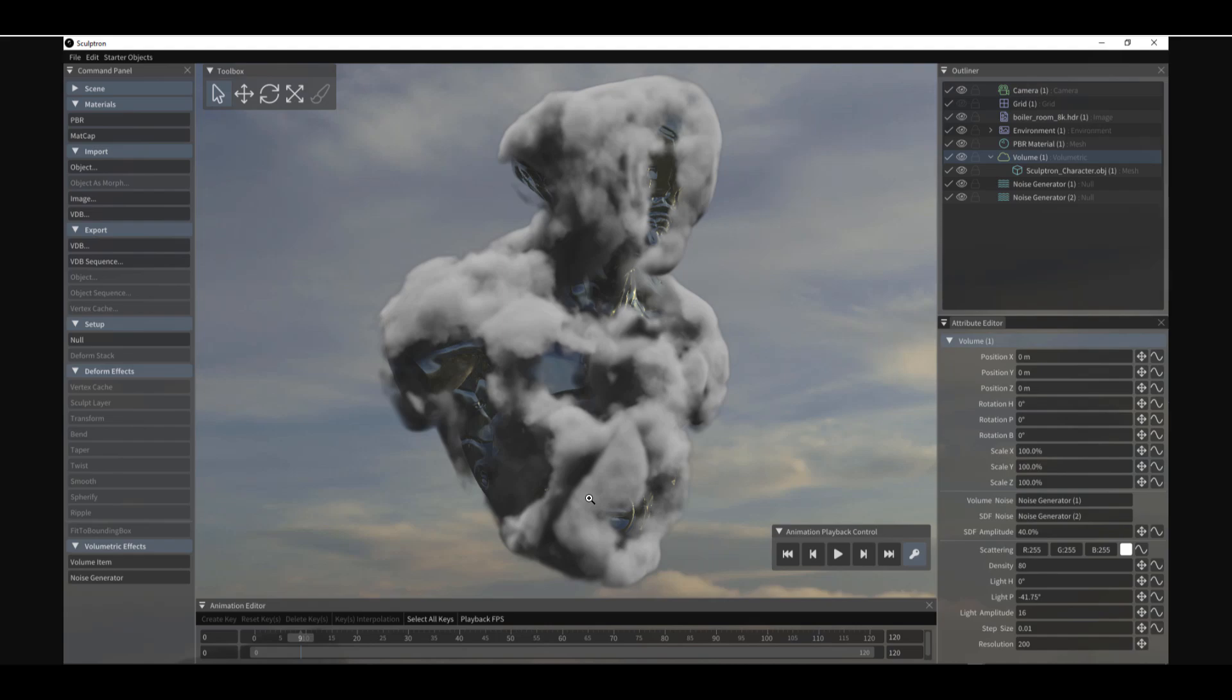Right over here, just like we looked at right now, once you have something converted to a volumetric, you can actually still go ahead and sculpt directly onto that object and do some very crazy things with it. I guess this is by far one of the coolest things that you can do with an app that offers you volumetric stuff like this.